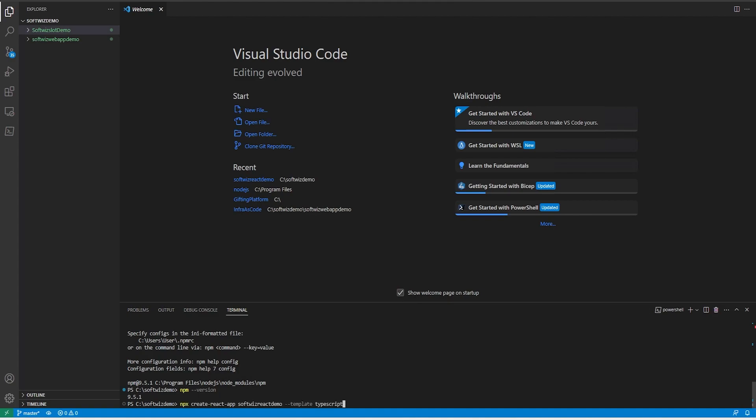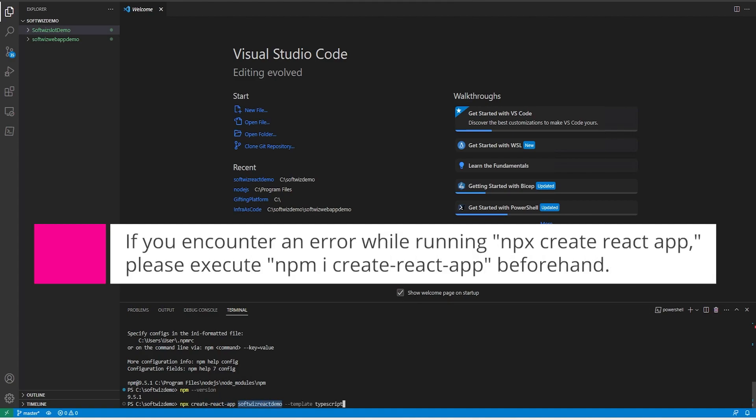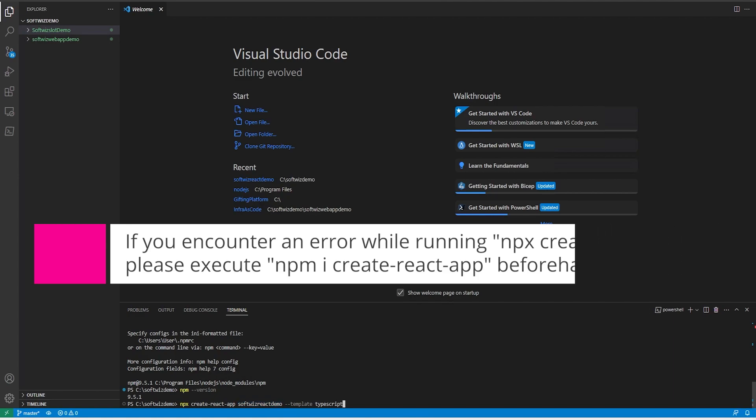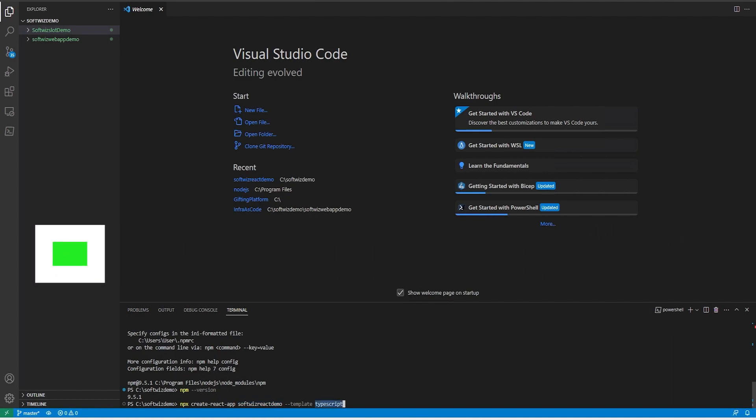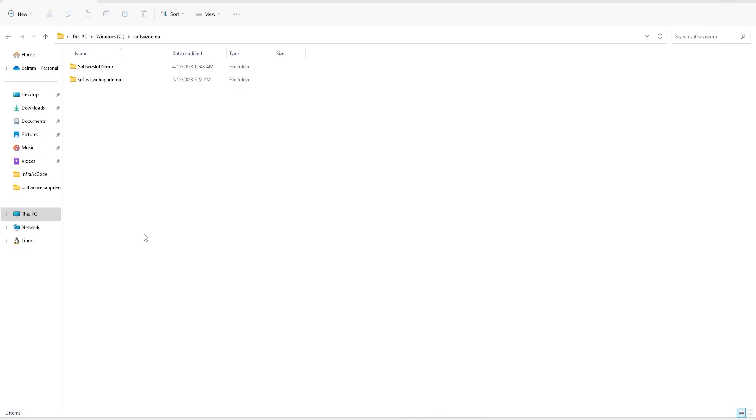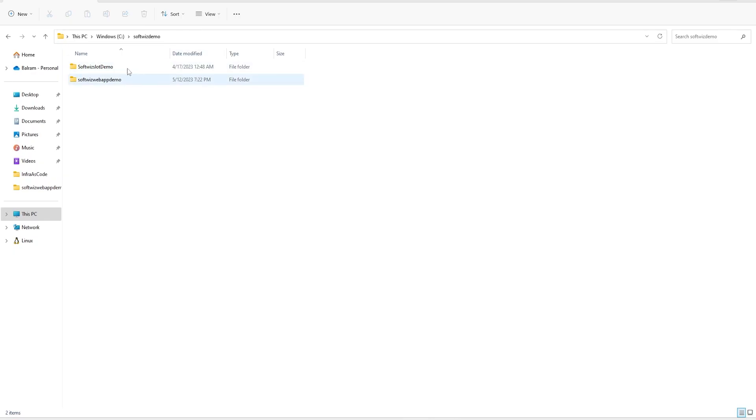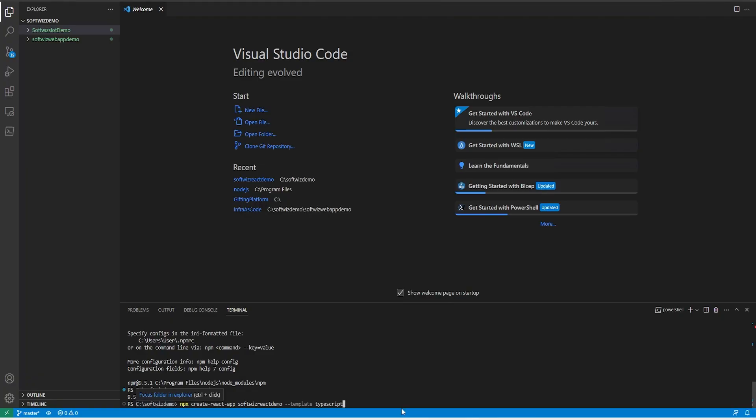Next command I am going to run is called npx create-react-app and then we have to pass the project name which is softreactdemo and I am going to use the template for TypeScript. Now if we go inside this softreactdemo where I am right now and see, we do not have that folder or packages yet. So let's start this.